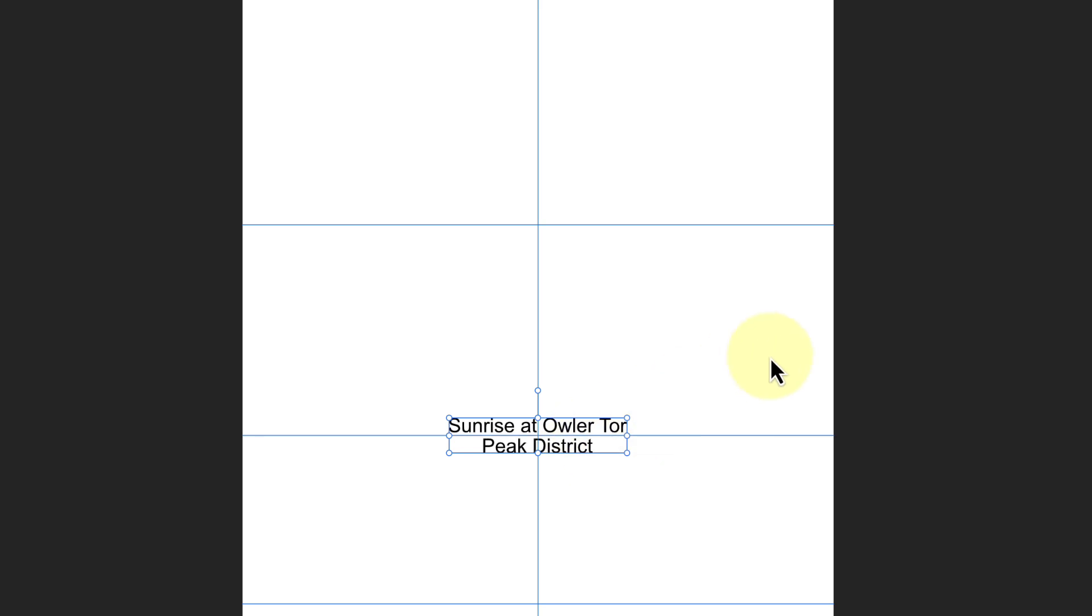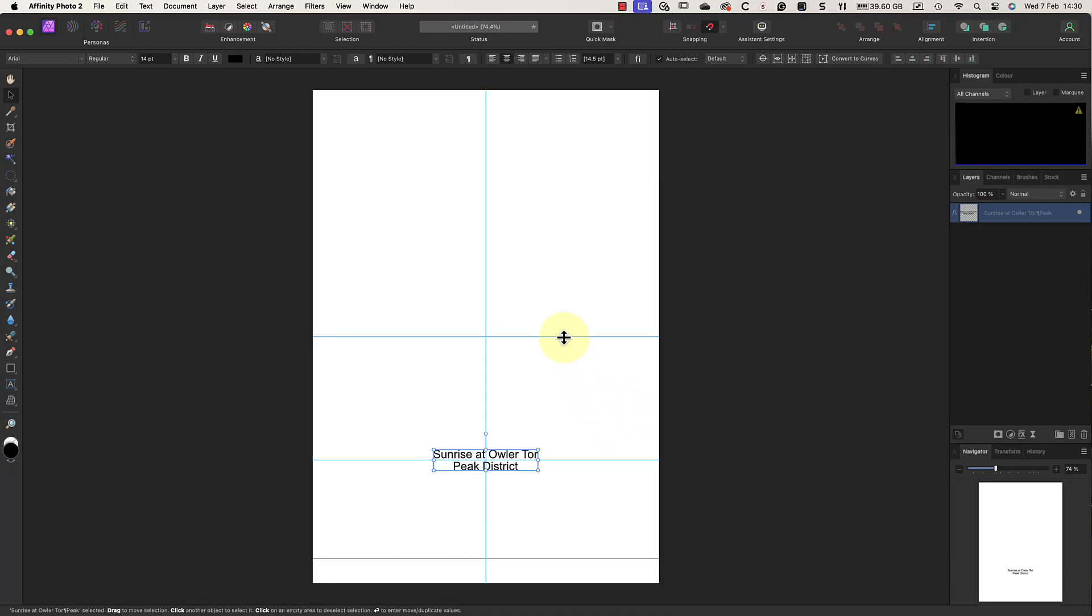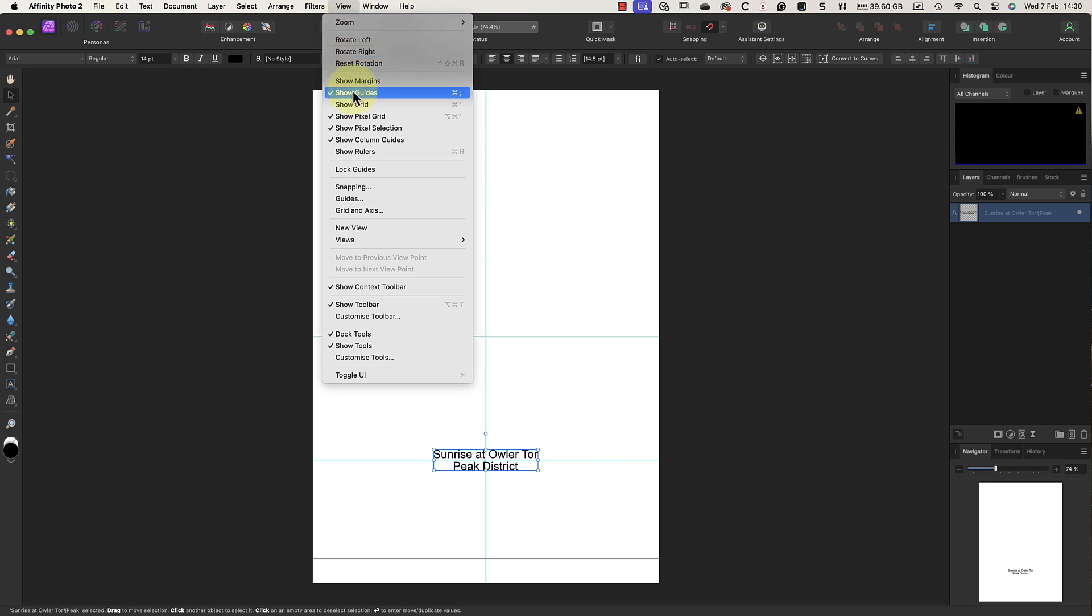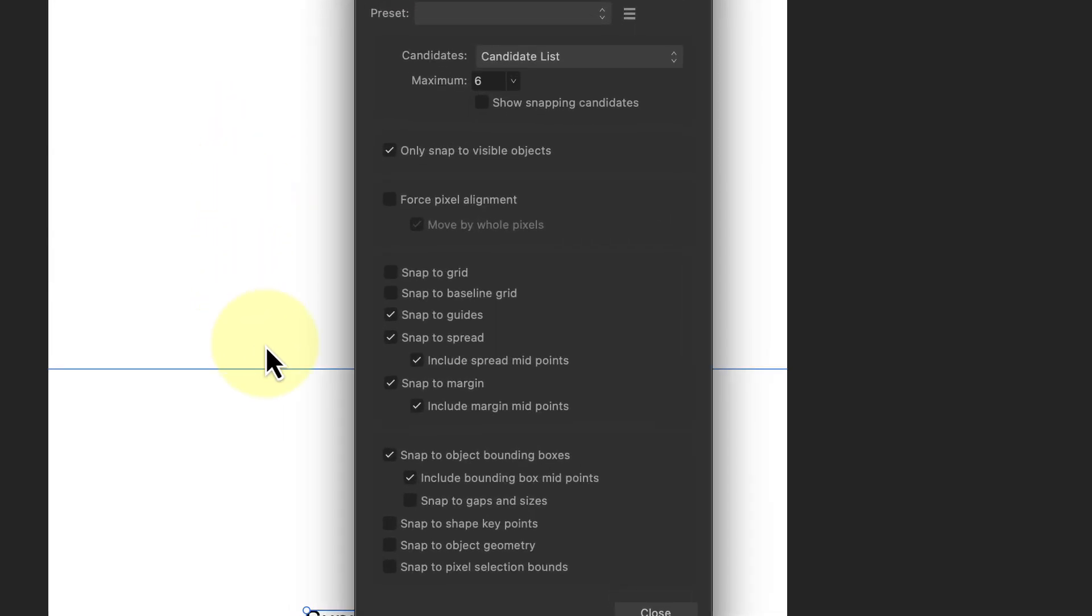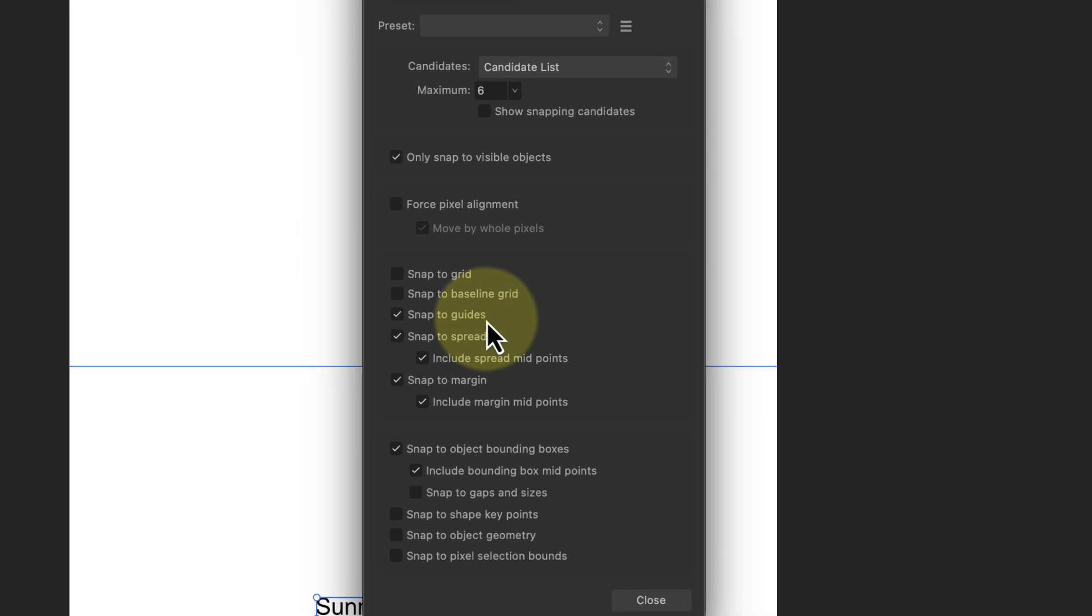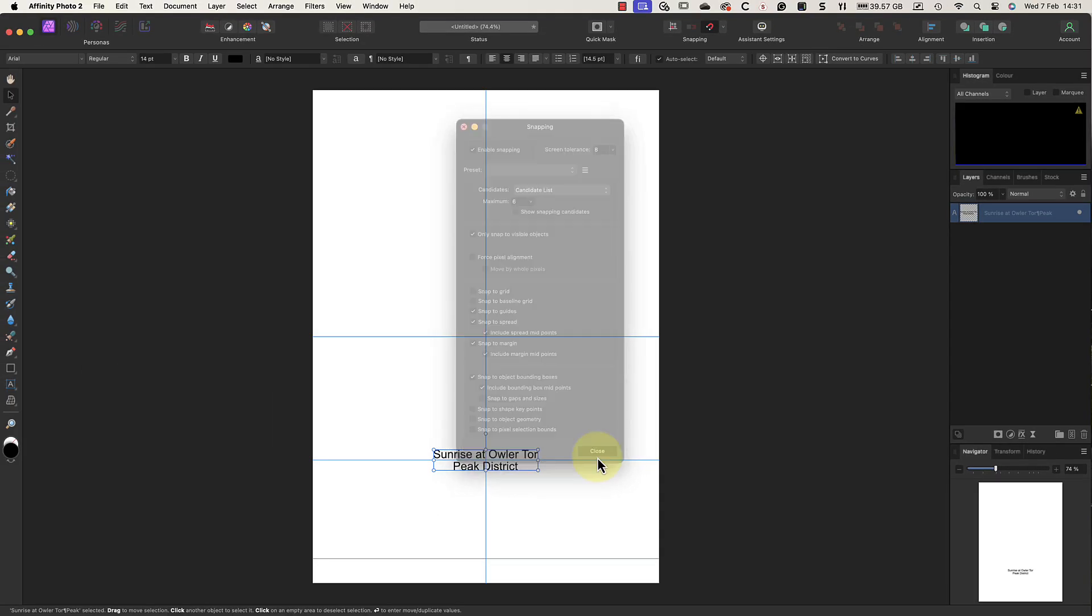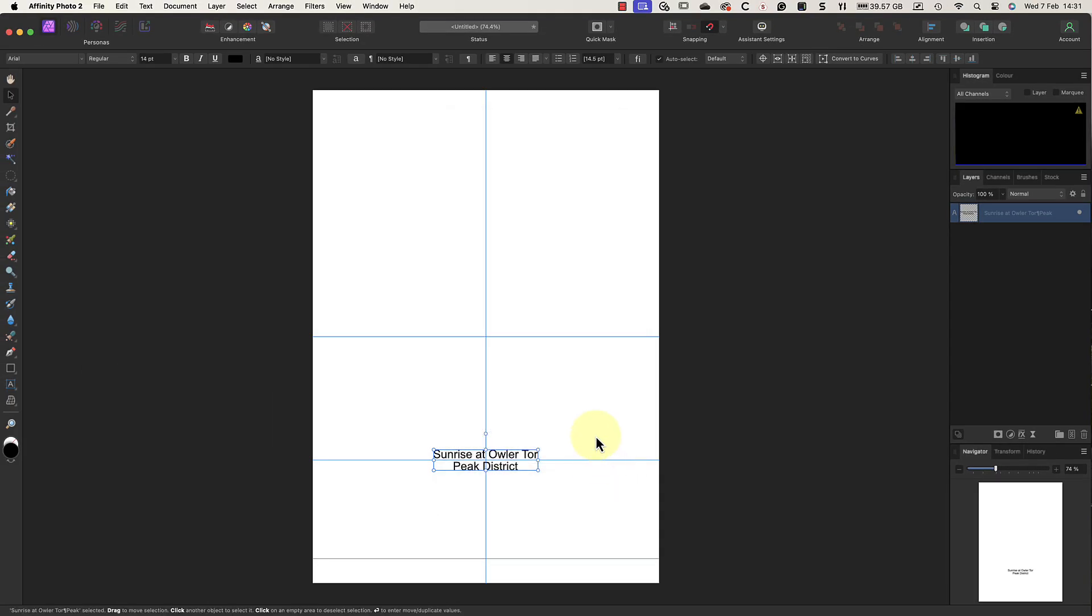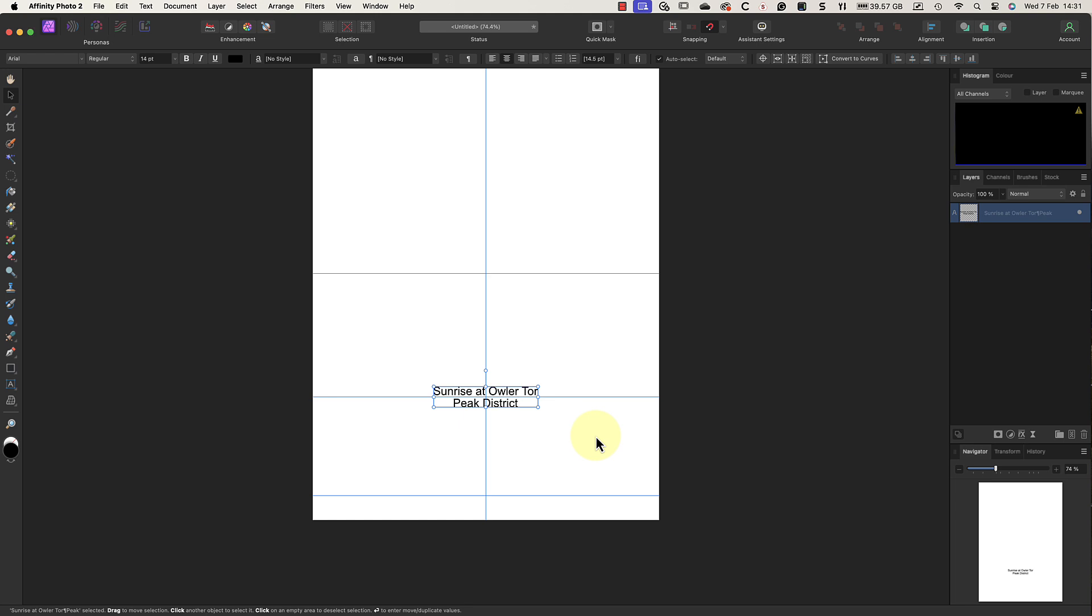The reason this happens is that I have the snapping option turned on in Affinity Photo. If this doesn't happen for you, go to the View menu and choose Snapping, then in the dialogue turn on the Snap to Guides option, after which you can close the dialogue. Now let's add my name and website address to the back of the card.